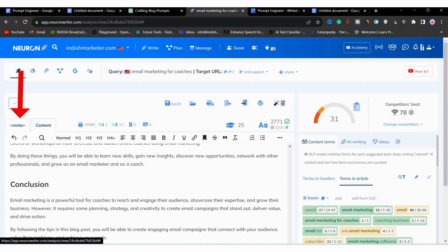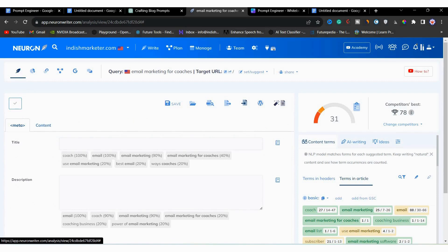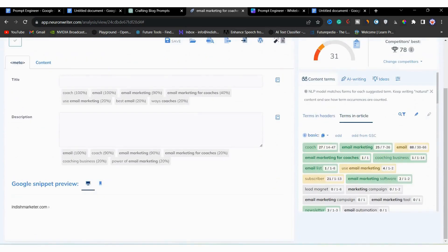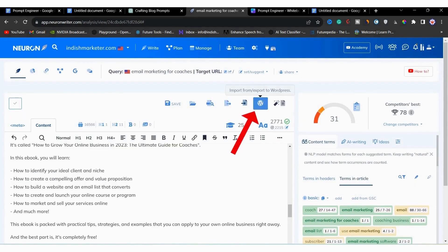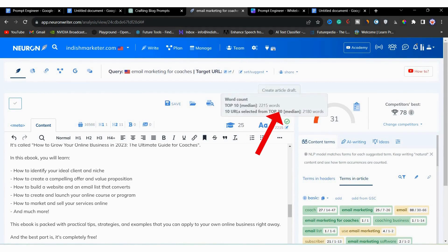You can click on add meta to add meta title and meta description. Next, you can directly publish your WordPress blog from here if you have connected your WordPress account here and then you can click here to save the draft.